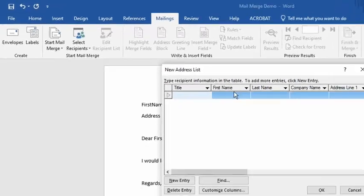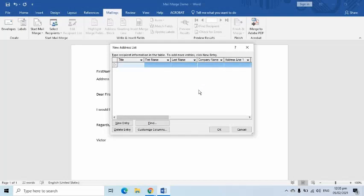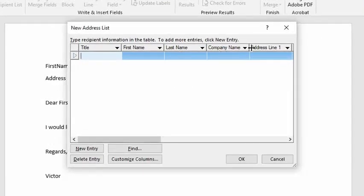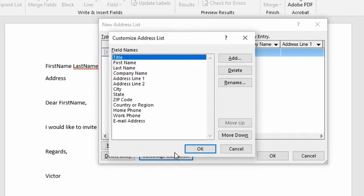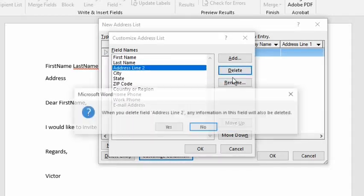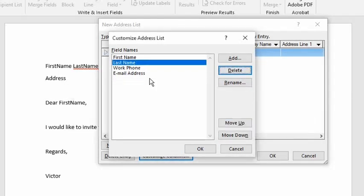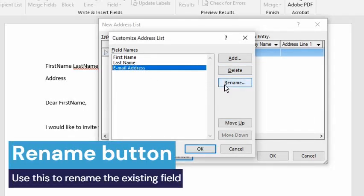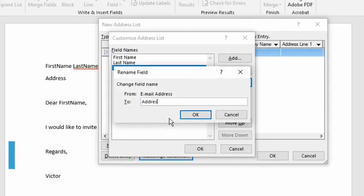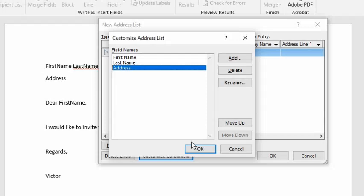There are predefined columns here already. I will remove and change them by going to the Customize Columns button. I will select one by one the field names that are not needed and press the Delete button. Once done, click the OK button.